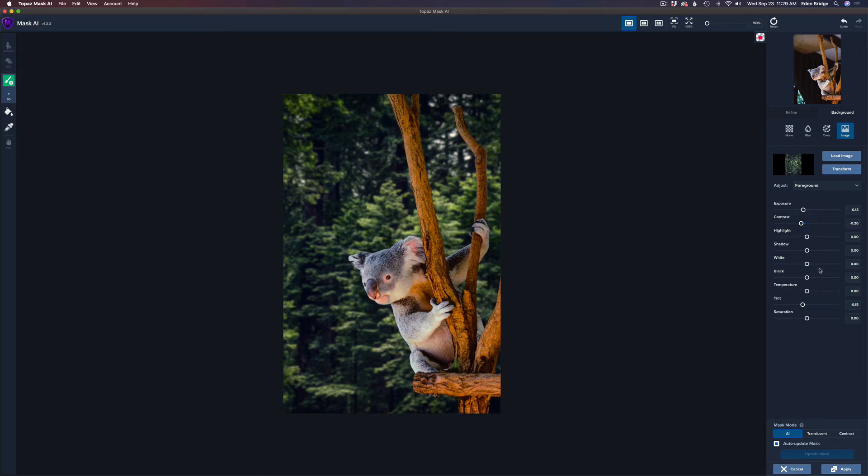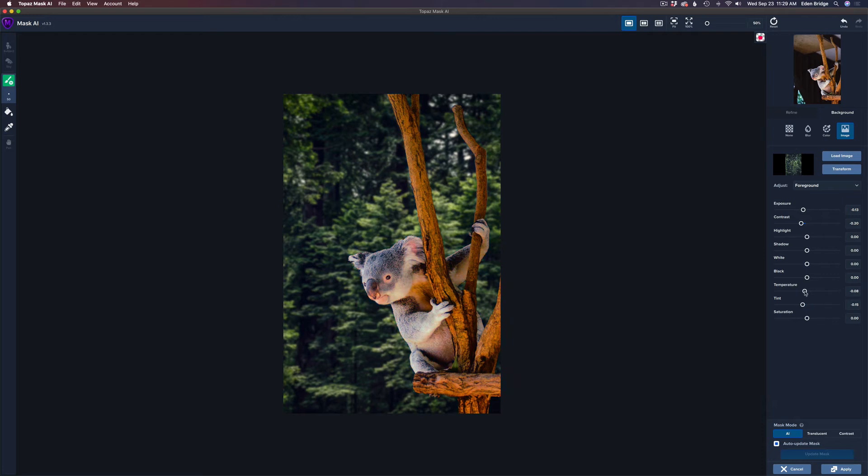And let me, let me take the temperature and move it a little bit to the left. Now, if I move the temperature to the right, it'll warm up the koala. But if I move it to the left, it'll cool him down a little bit. So I just want to cool him down. Not too much, but just a very, very little bit.